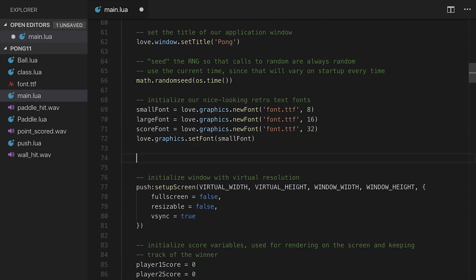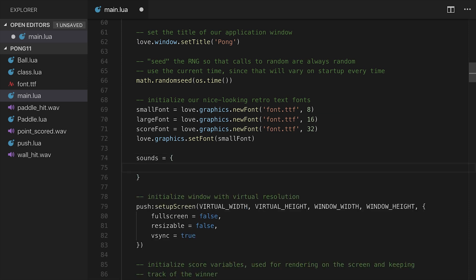The first thing that we need to do is, again, these need to be pulled into love through some sort of reference. So we're going to use love.audio.newSource. I want to store them together in a table, actually. And we haven't really looked at tables too much, but we're going to do it here. I'm going to call this sounds, and I'm going to use these curly braces to mean a table, a key value pair association.